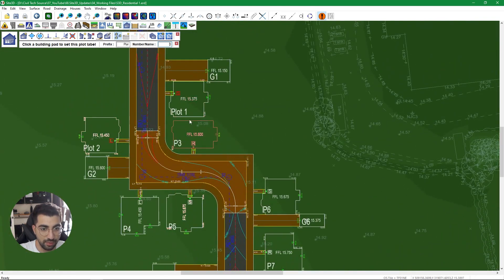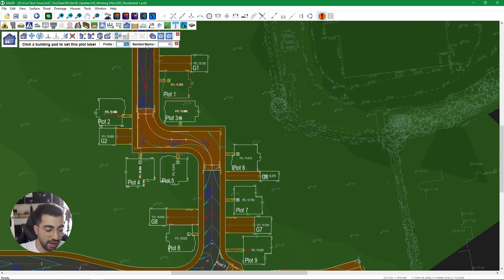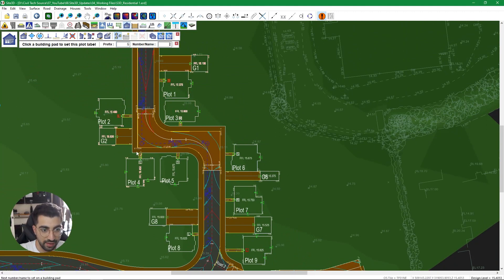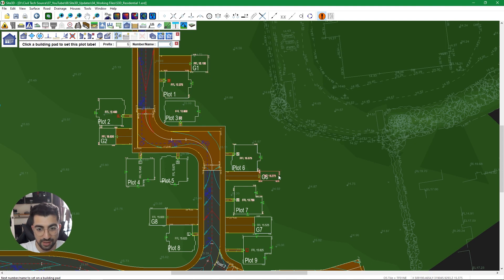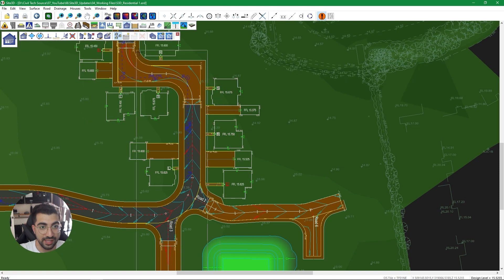So I'll do plot one, two, three, five, six, seven. You can see I already ran the command once. Then for the garages, I set the prefix to 'G' and start at one again — so garage one, garage two, garage six. I just type six because it follows on from four, then seven and eight.